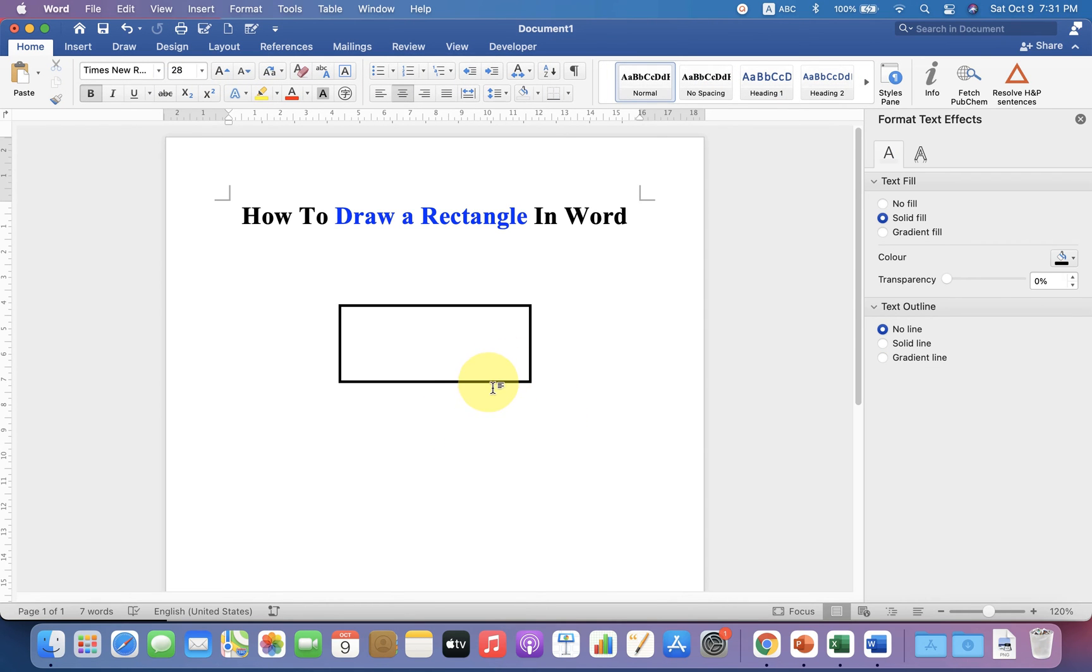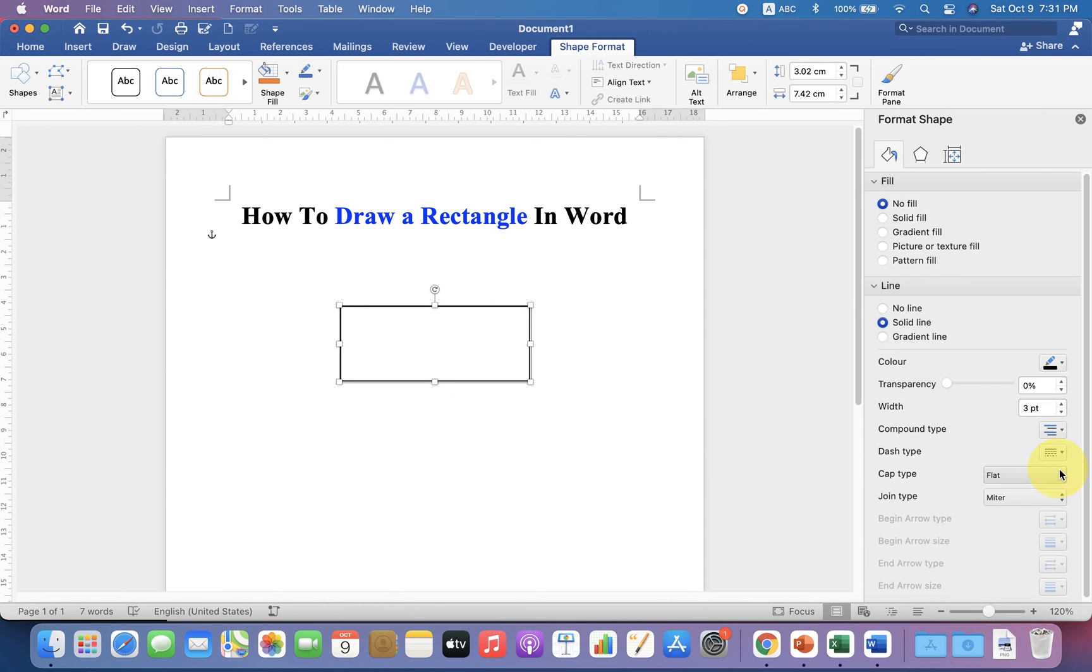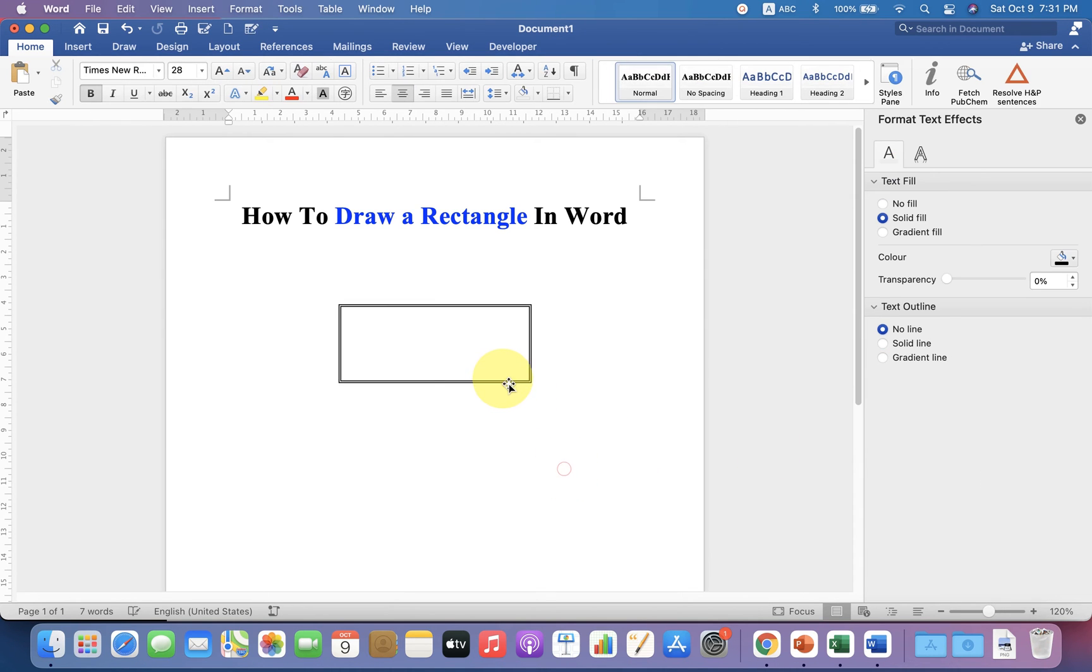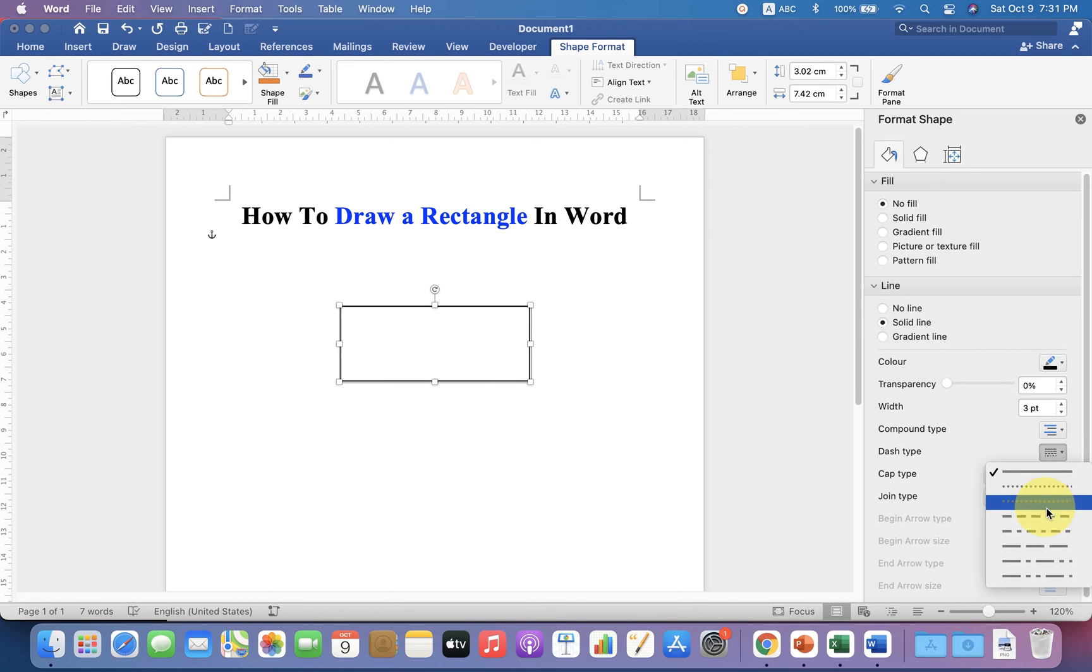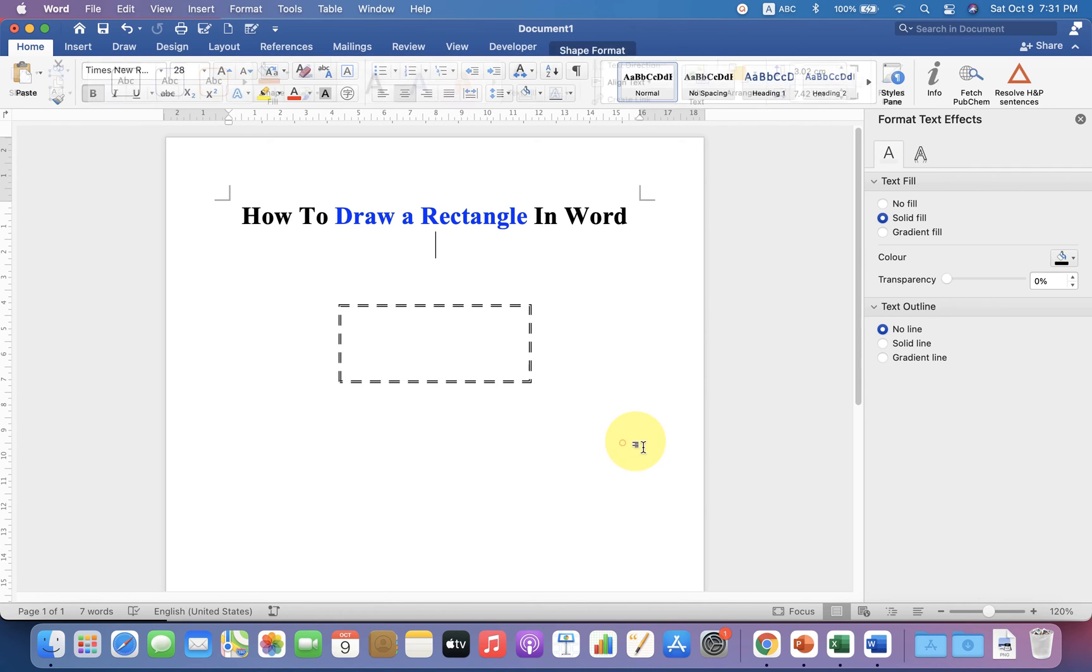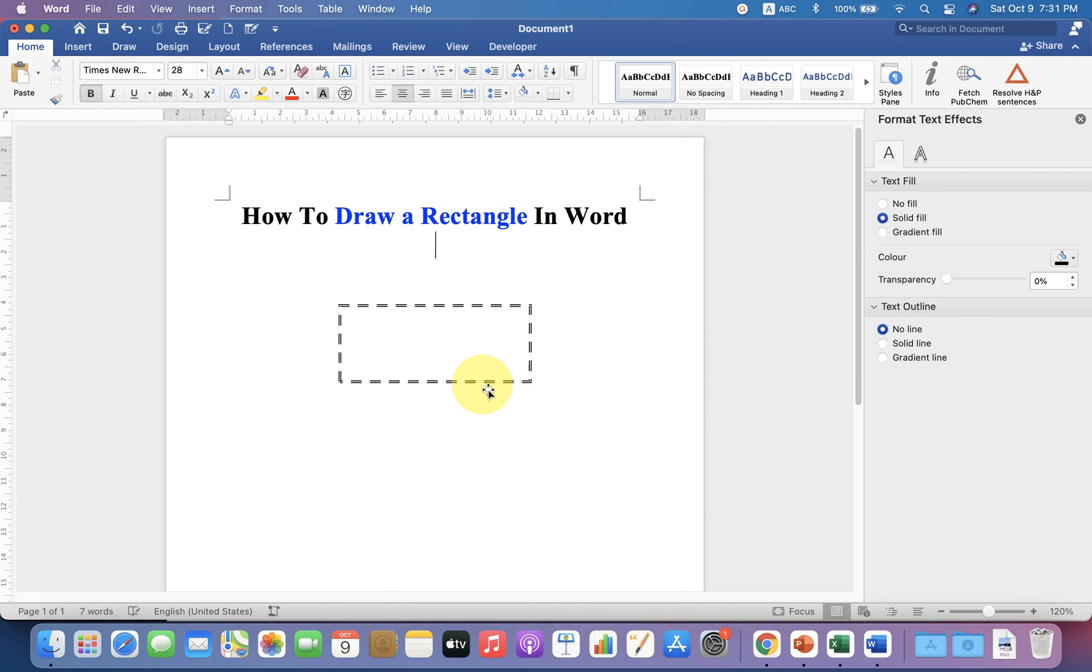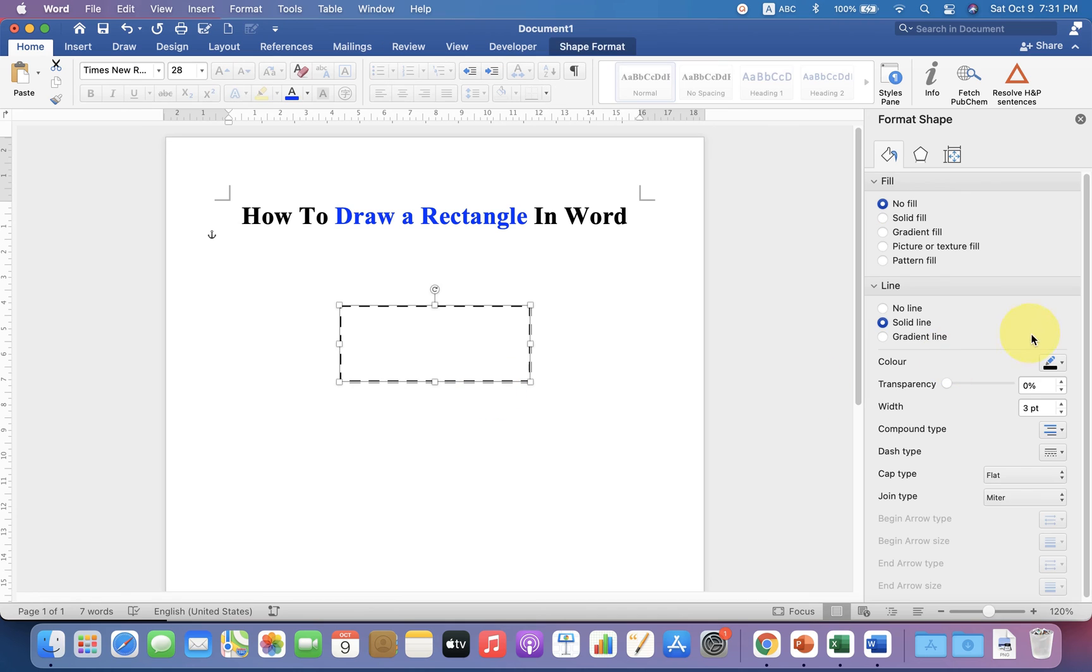If you want to change the border to a dotted one, you can select it from here. You can give a double border, or you can also select dash or dotted border from here like this.